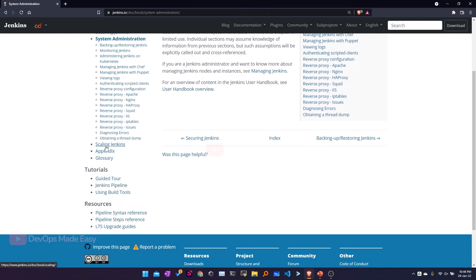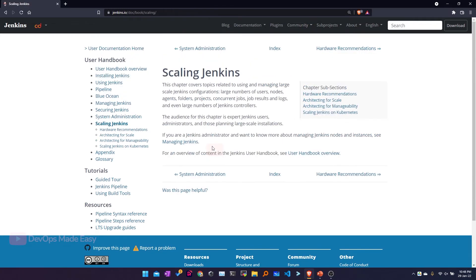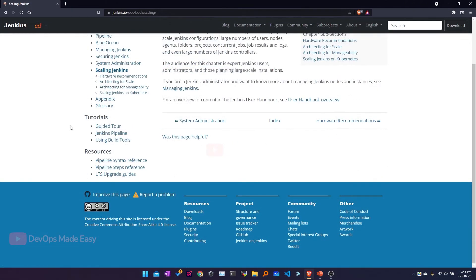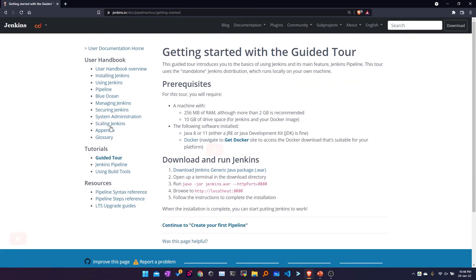In order to scale Jenkins, you can see the various options available for scaling. This is also a step-by-step approach where you can go to the next chapter by clicking on the hyperlinks displayed. If you want step-by-step tutorials, you can come to the Tutorials section.